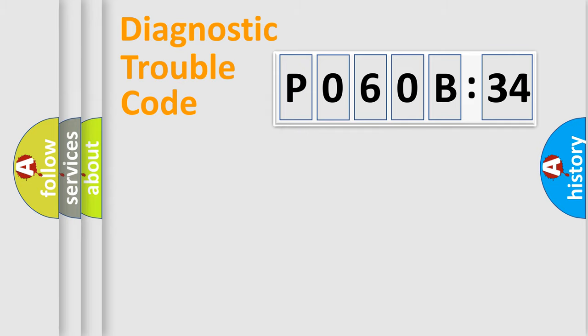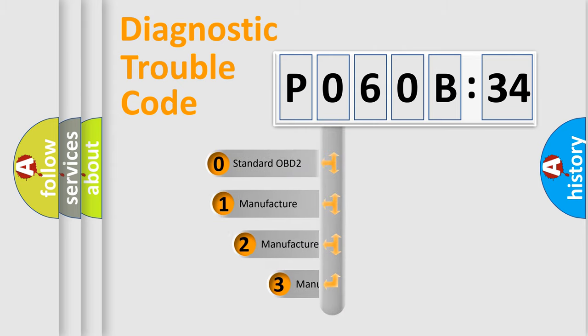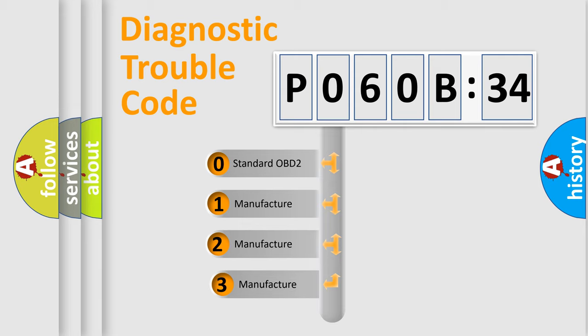Powertrain, Body, Chassis, Network. This distribution is defined in the first character code.